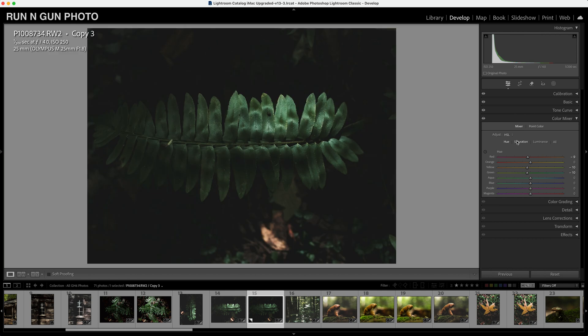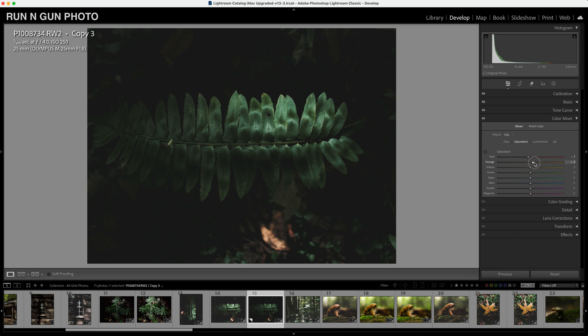And what we're going to do next is go to our saturation tab, the S in HSL. We're going to turn down the saturation of our reds, maybe turn up the saturation of our oranges, trying to get those fall colors back a little bit, turn down the yellow, turn down the green, kind of desaturate our greens. And I think that is good right there.